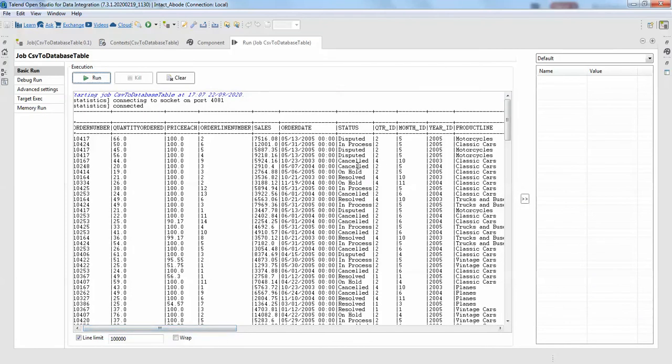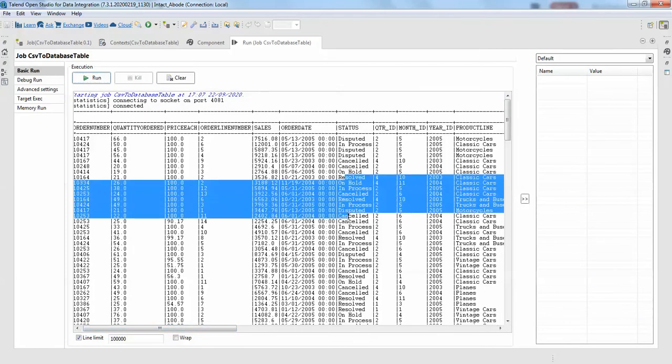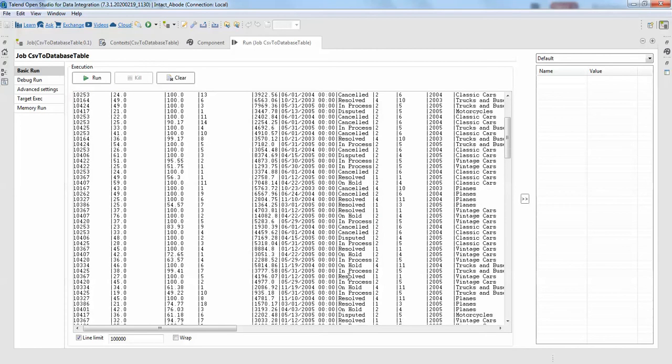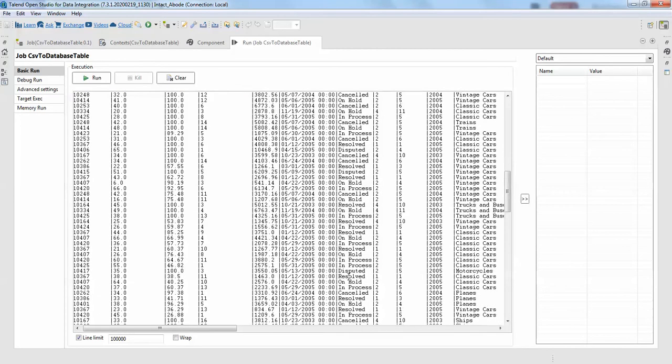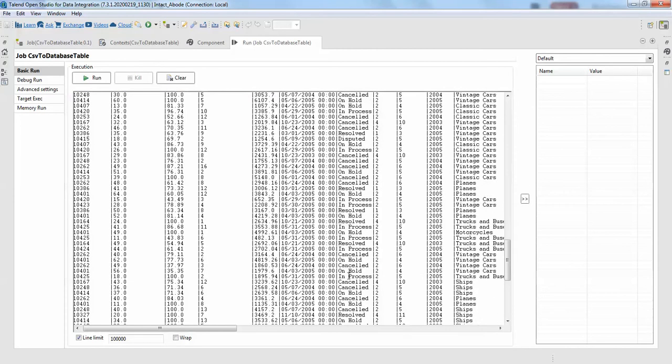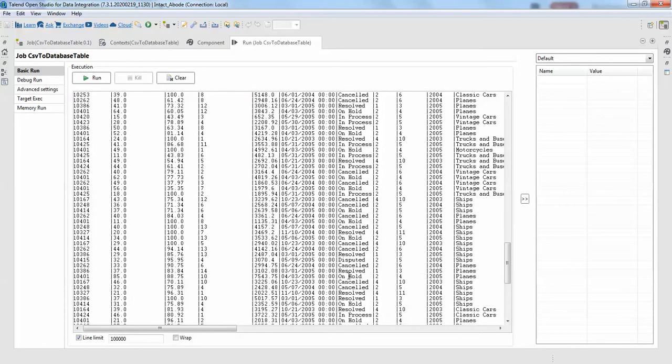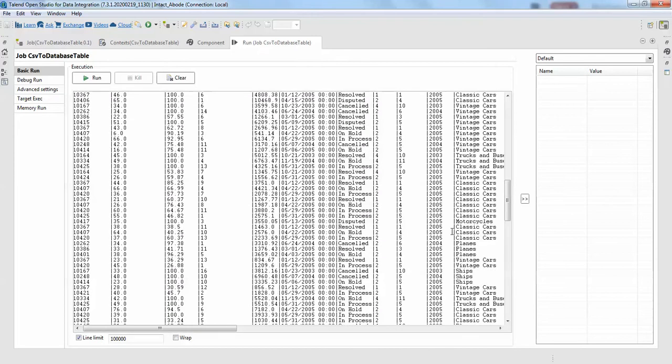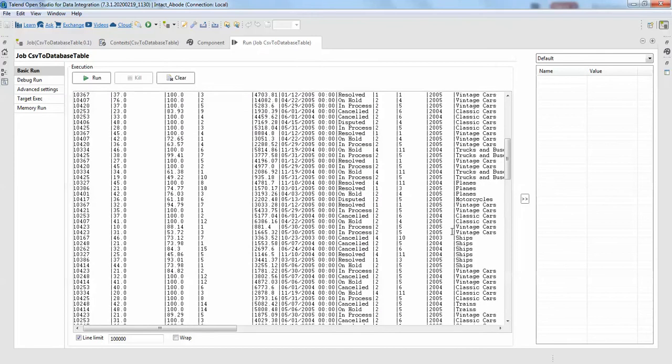Now this looks fine. We'll go for the status column, double-click this one. So status, you can see there is no shipped in this. We have disputed, in process, disputed and all those. You can add as many filters here. We will even try to exclude this classic cars from the product line column.